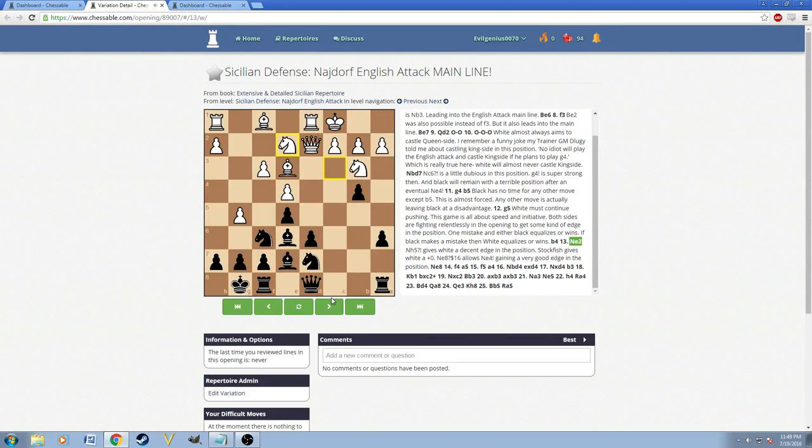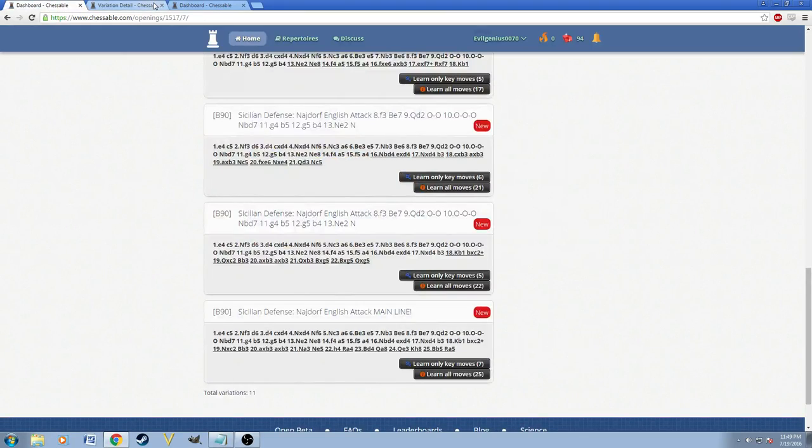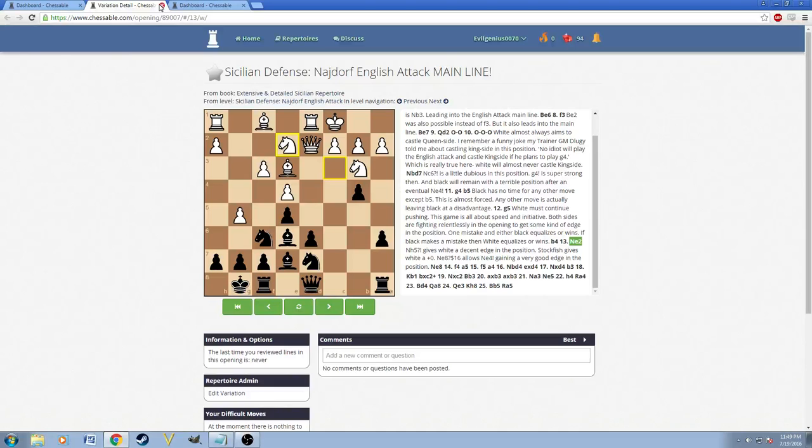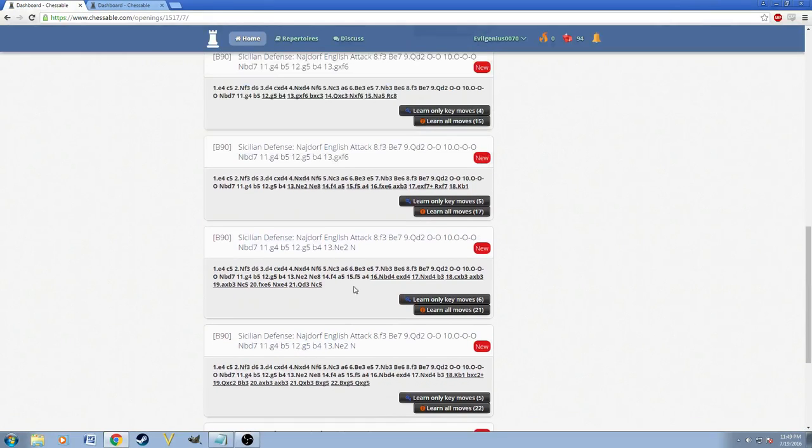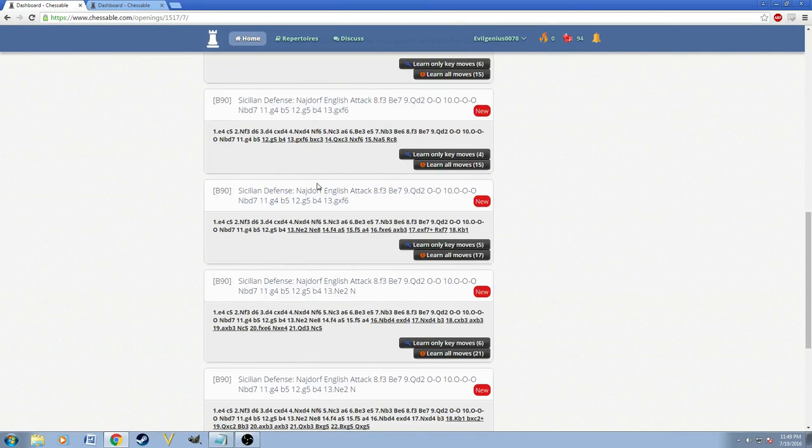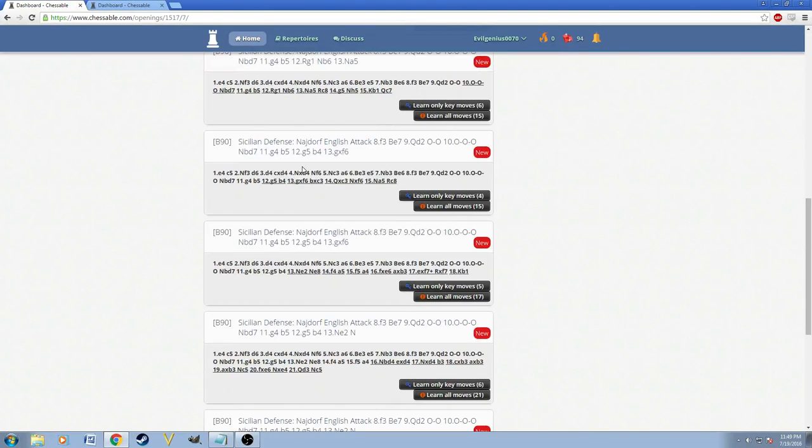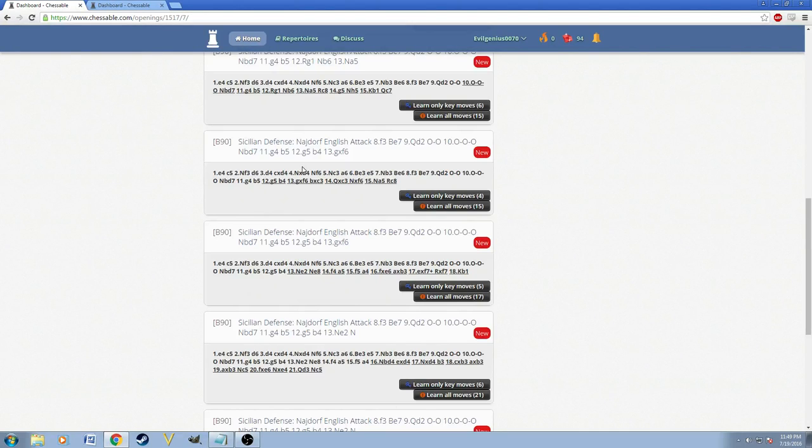White could play this in many other ways, but this is the most common and almost always consistently played. So I just added this here. So basically this is the whole English Attack. And the shorter the variations are, that just means that there are sidelines that white plays.